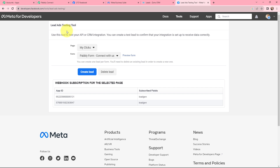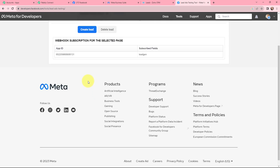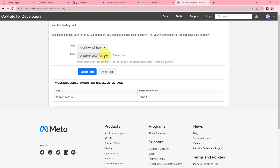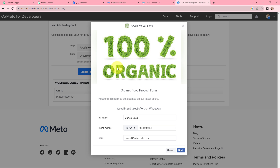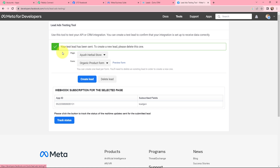Here you can create a test lead to confirm your integration is set up to receive data correctly. I am selecting my page — Ayush Herbal Store — and then selecting the associated lead gen form, which is Organic Product Form. I click on Preview Form, fill in the details: full name as 'Current Lead,' a dummy phone number, and an email address. I click Next and then Submit. It says 'Thanks, you're all set — your test lead has been sent,' meaning the test lead would have been captured in Pabbly Connect.